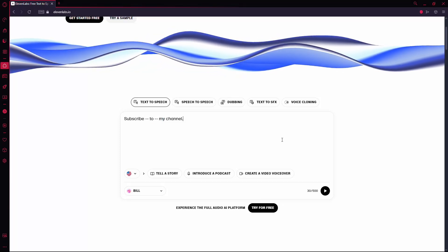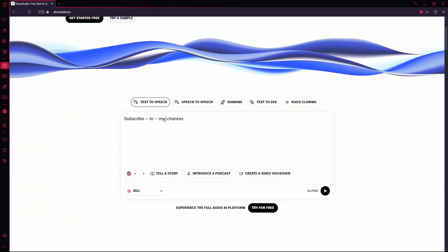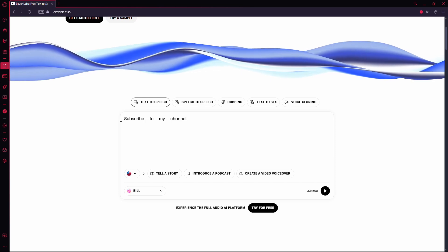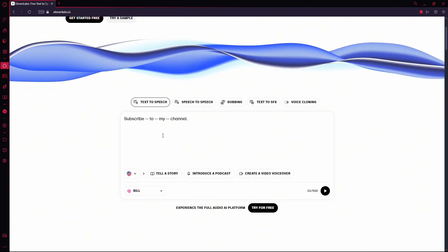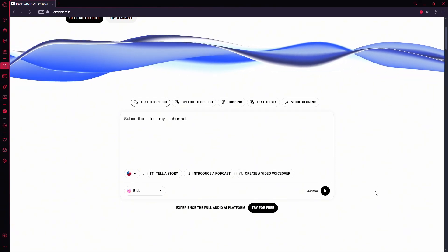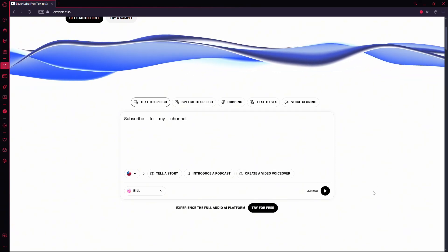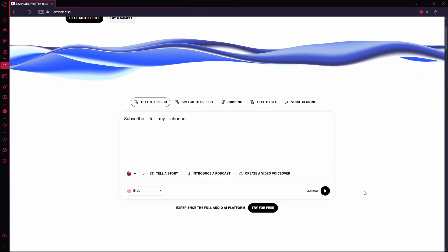You can repeat this process as much as you need, adding pauses throughout the text exactly where you want them. That's it. Now you know how to control the pacing of your voiceover in 11labs.